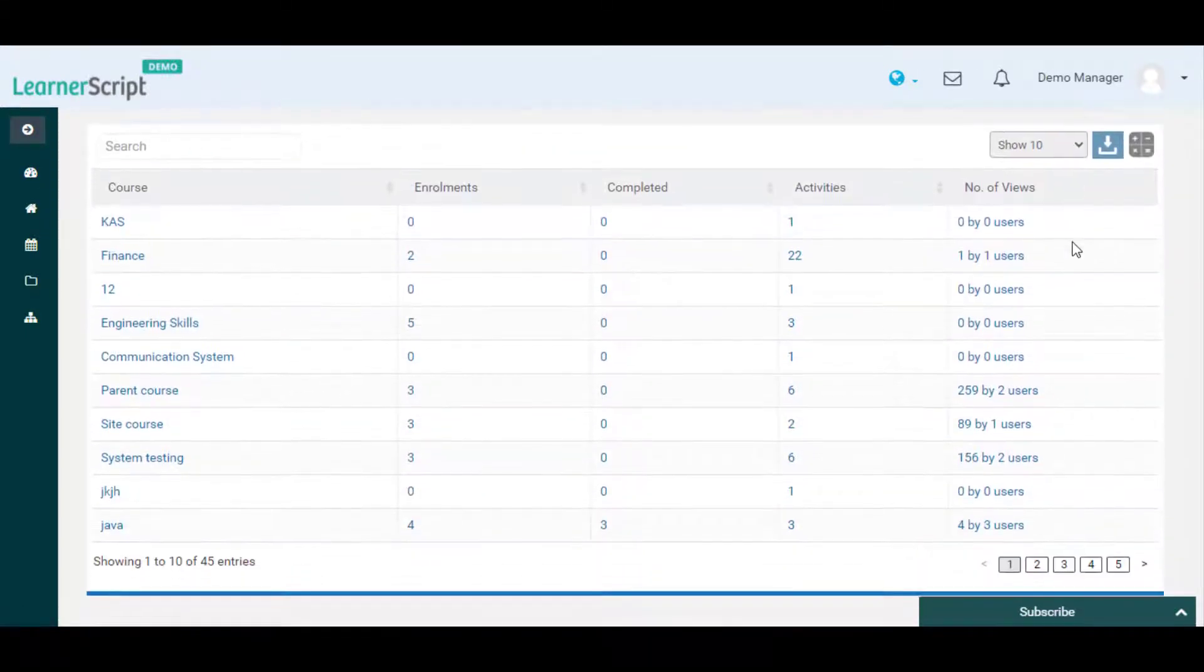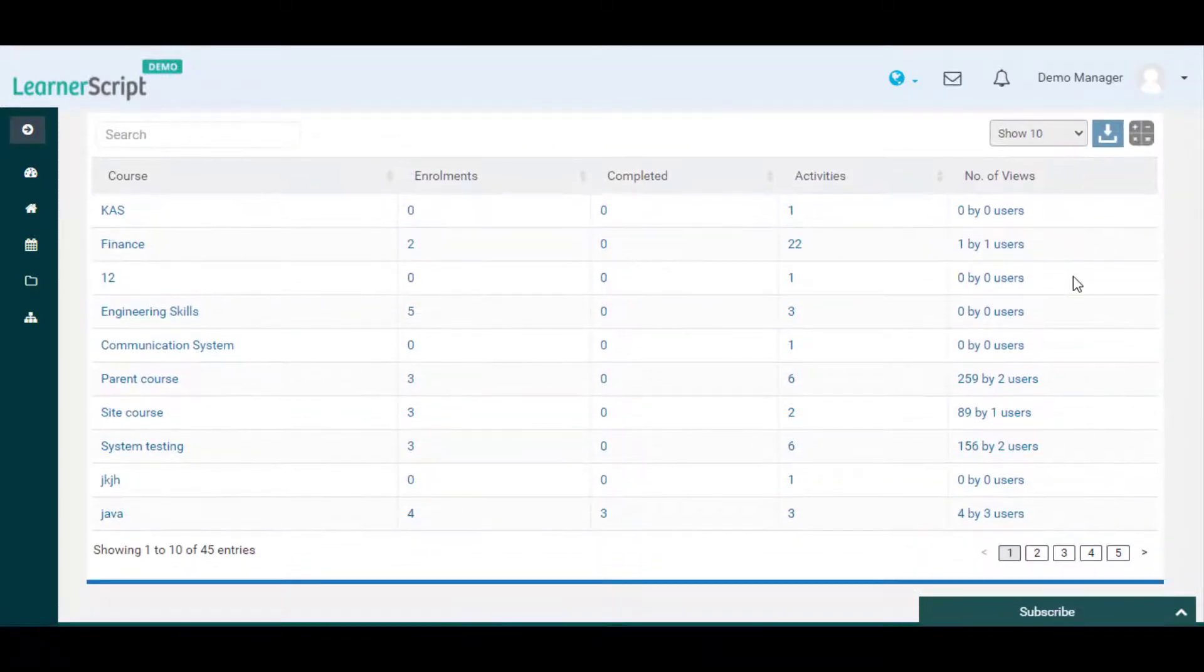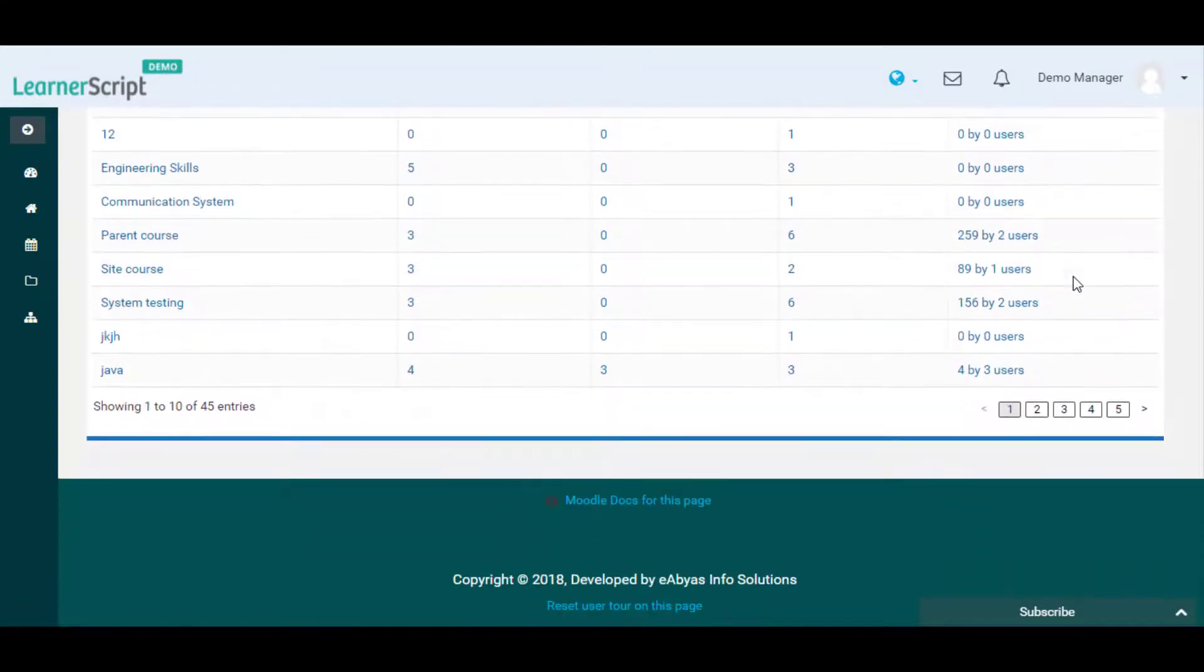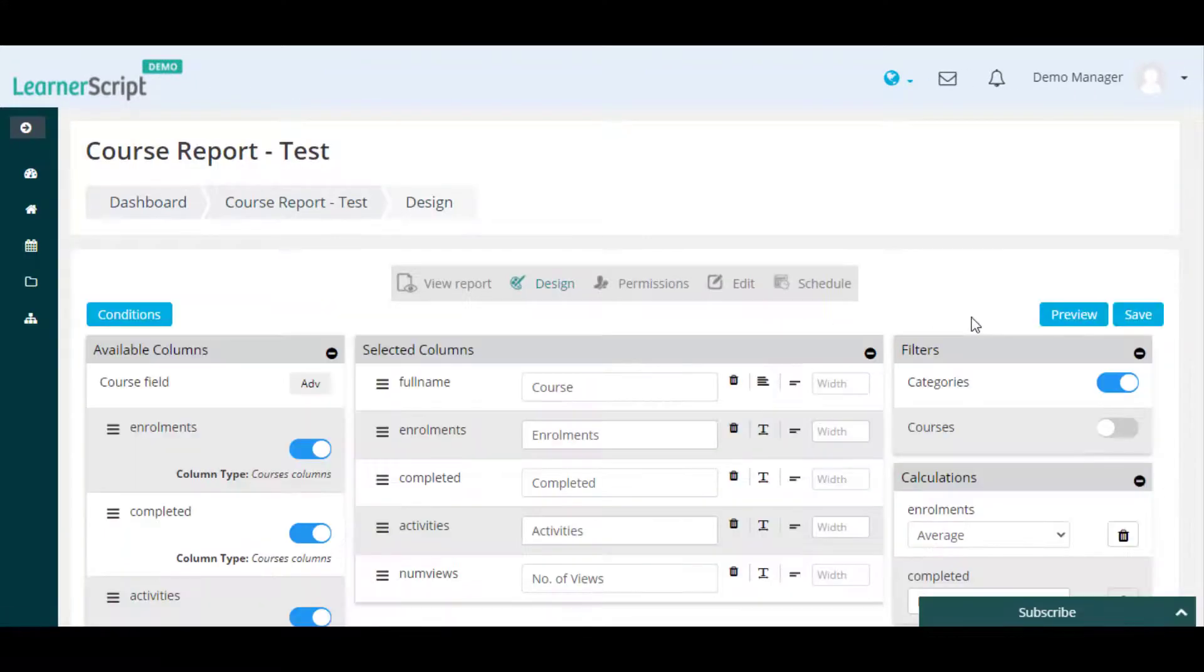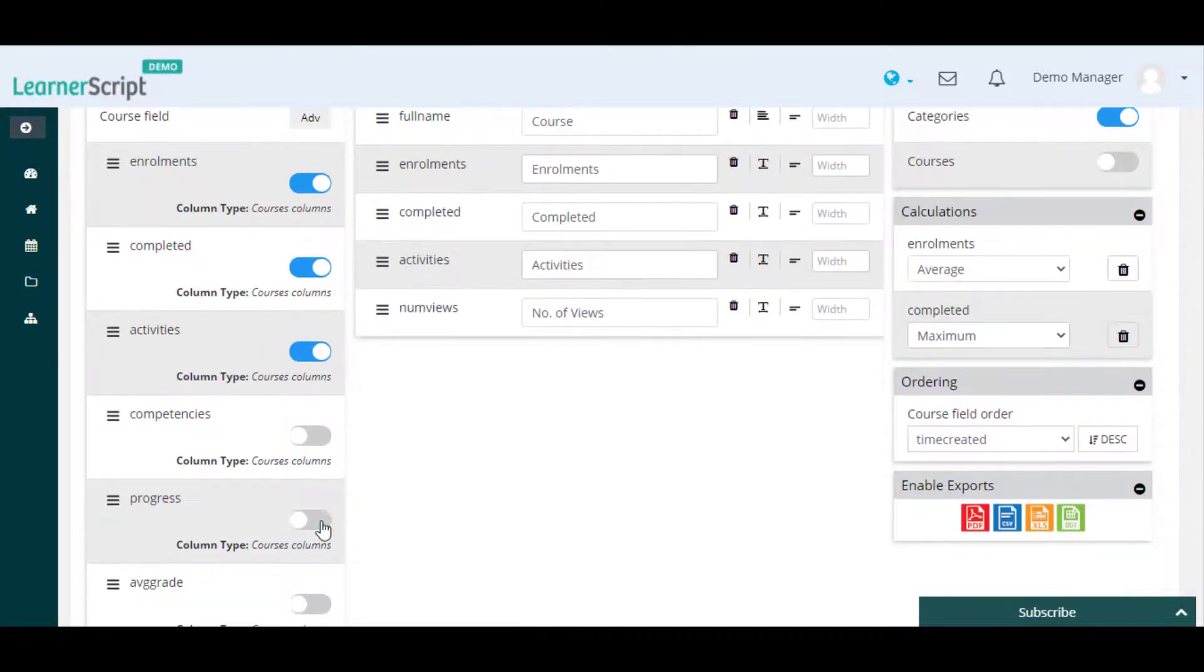If you want to add an extra field to this report, then go back to the design page. Here, let's add the progress column again to this report.